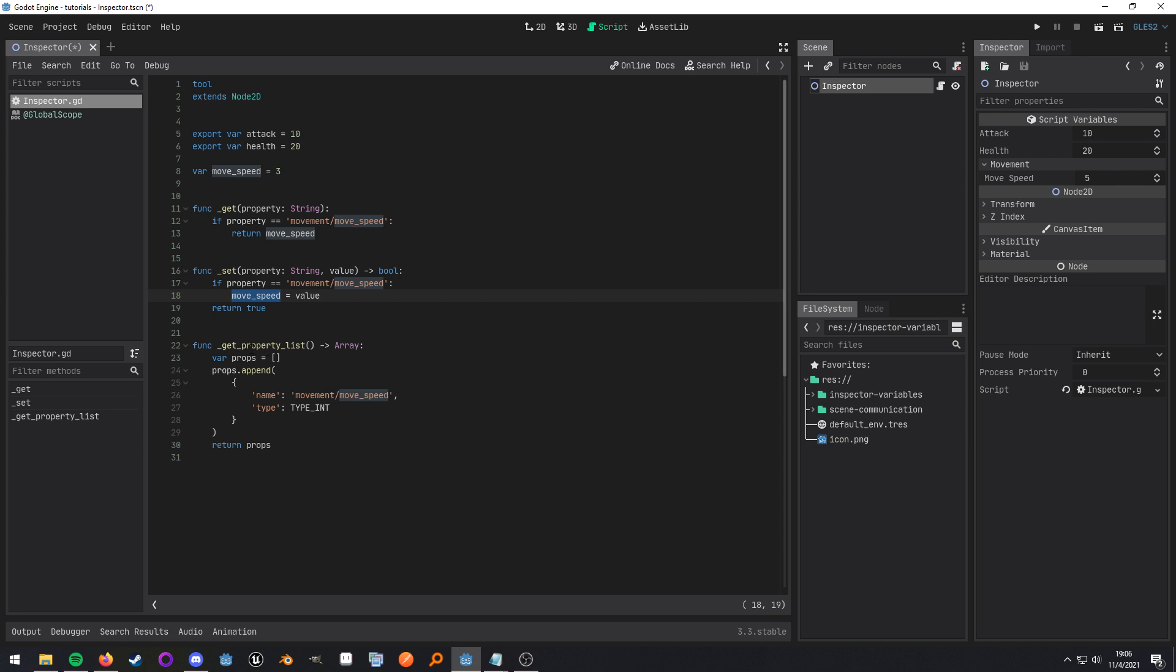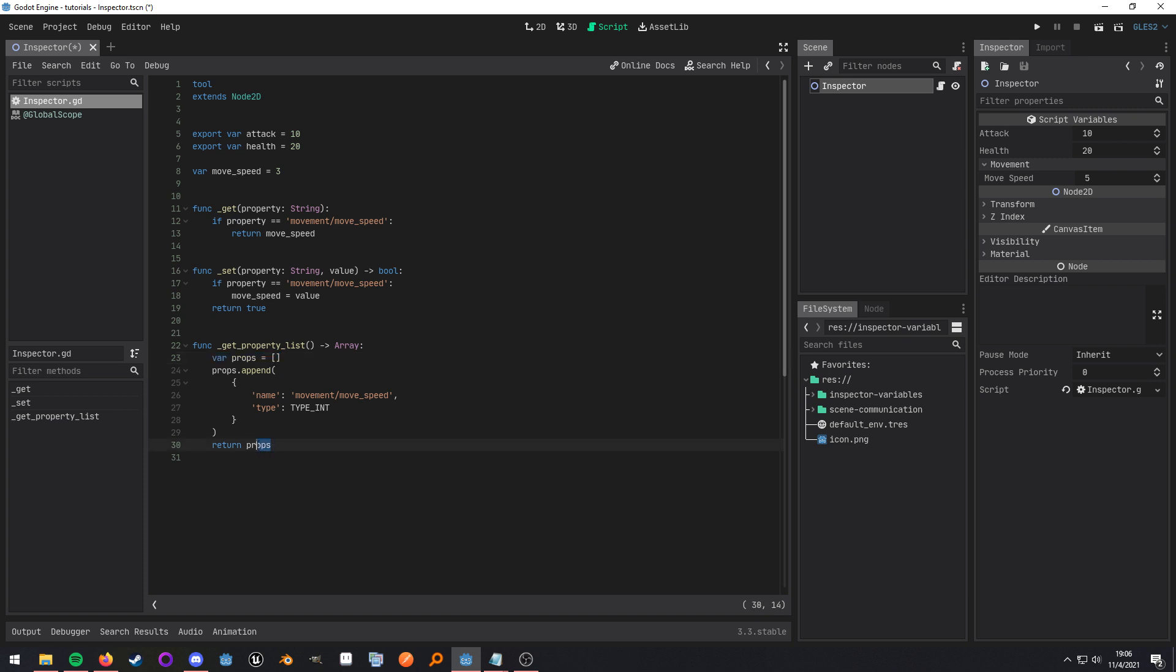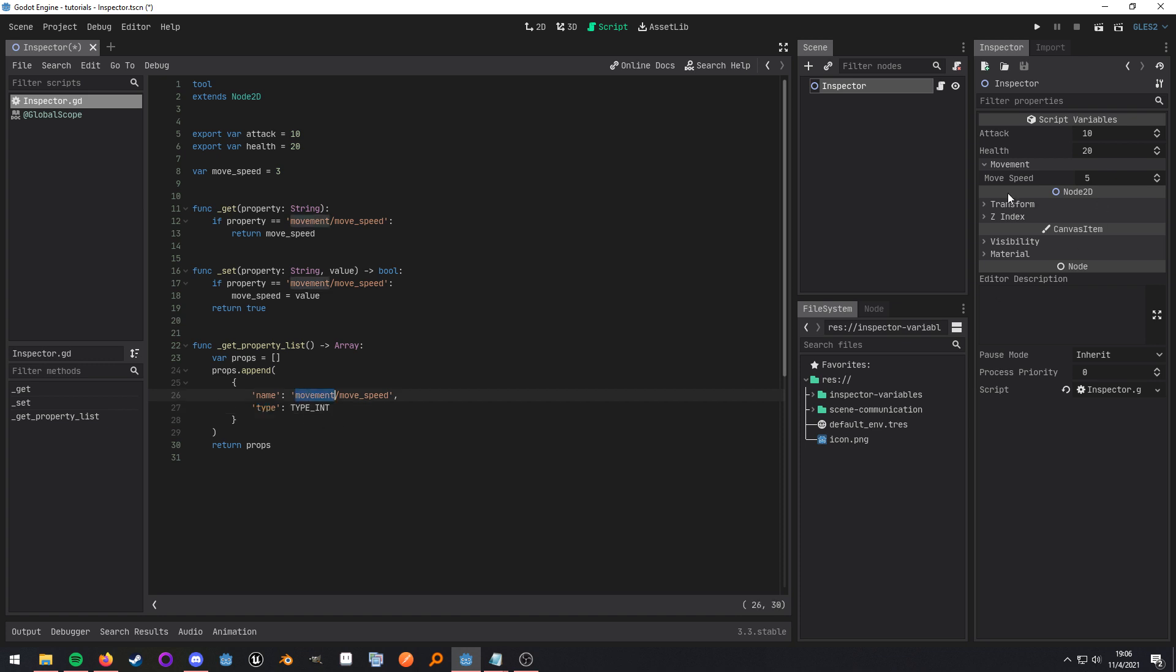So the second to last piece of the puzzle is overriding this method right here and it's going to return an array. So I have it set up here like this and then at the end just return that array. Now the array is supposed to be an array of dictionaries and what you see here is all that you need in order to get this functionality to work. All you need is a name and a type.